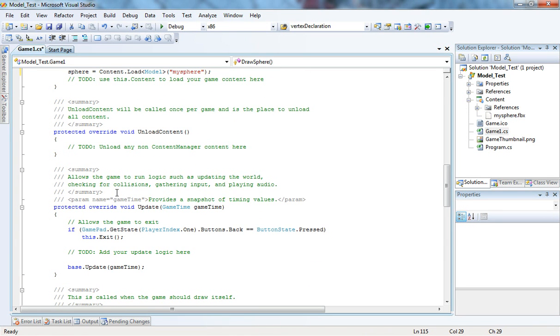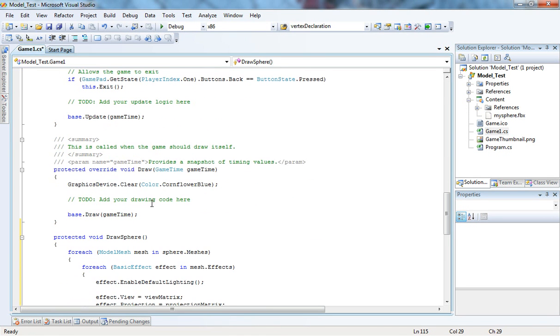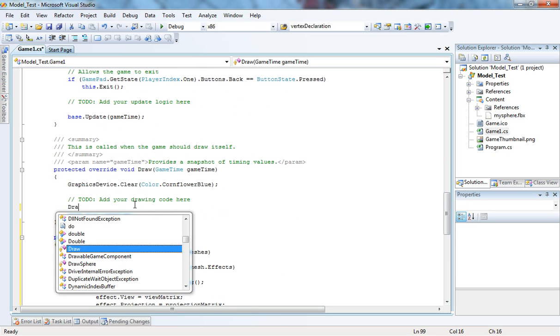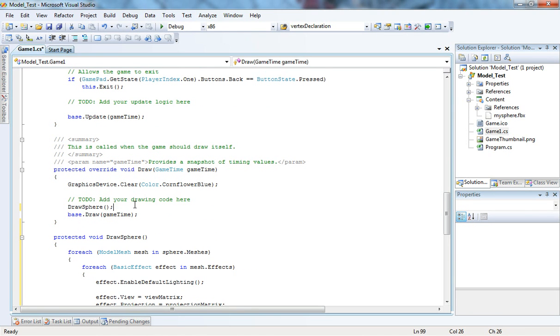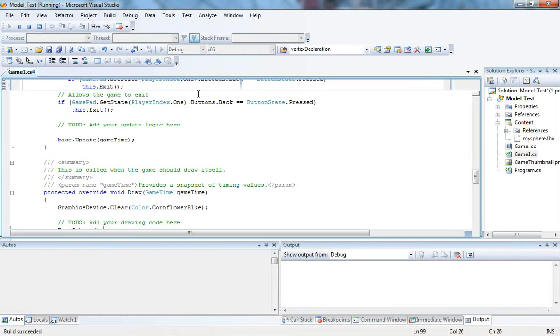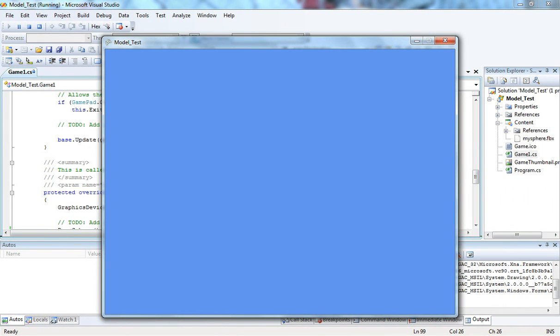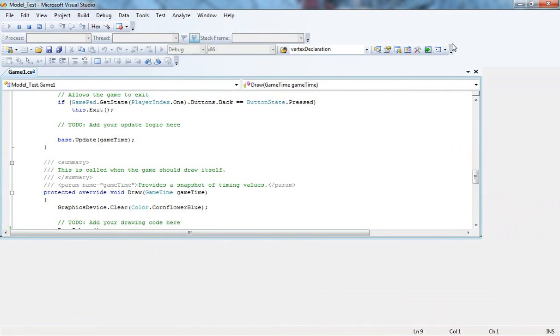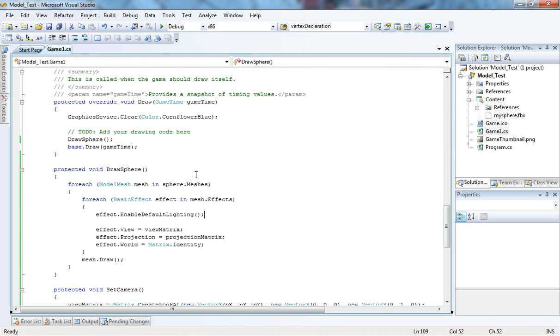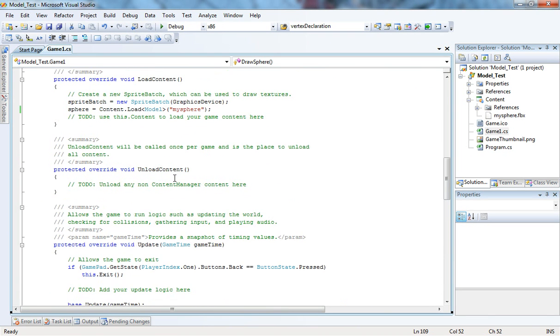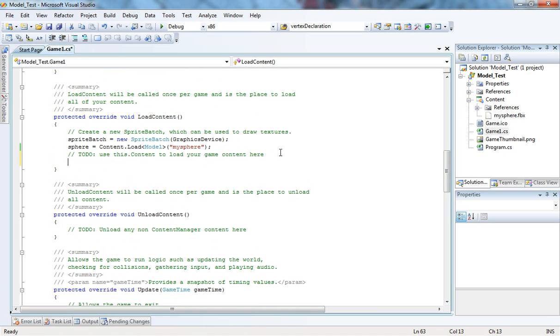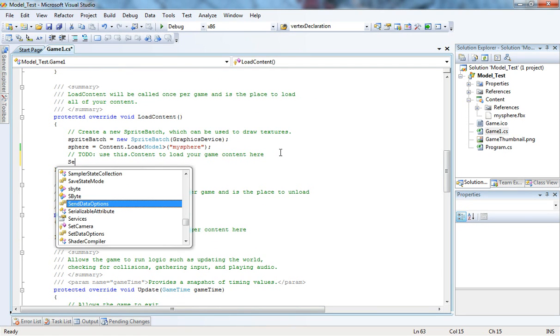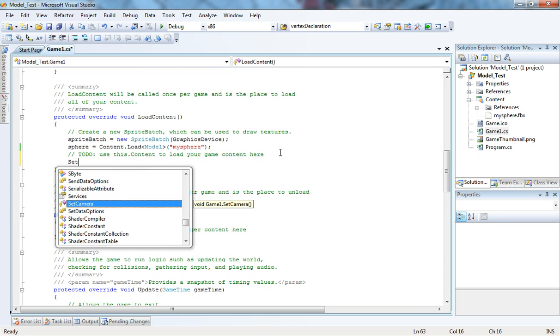And now, in the draw function, I'm just going to call DrawSphere. Let's see what happens when we run the game. There's nothing happened. Now, this is logical because we did not load the camera. So, I'm just going to go here at the LoadContent and say SetCamera.